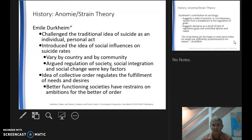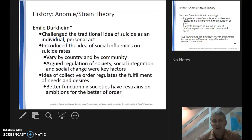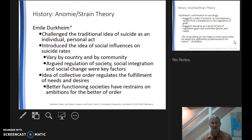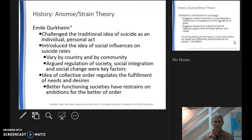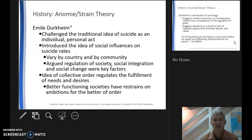Emile Durkheim is an important character and one of the biggies in the field of sociology. The book notes some mistake him for the father of sociology, though I've always heard that was Auguste Comte. But Durkheim is certainly one of the big three in our discipline, alongside Marx and Weber, and this is where he really hit a home run.